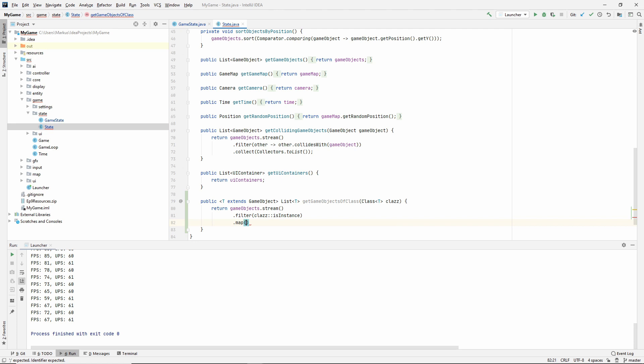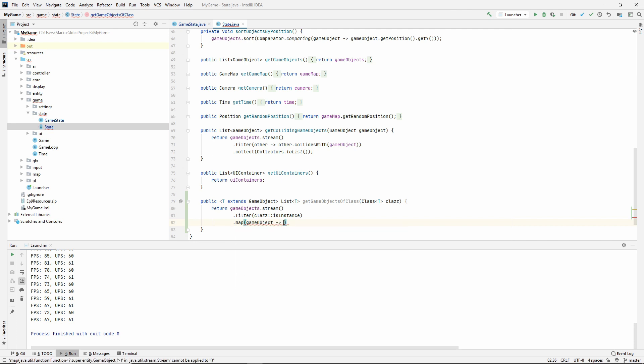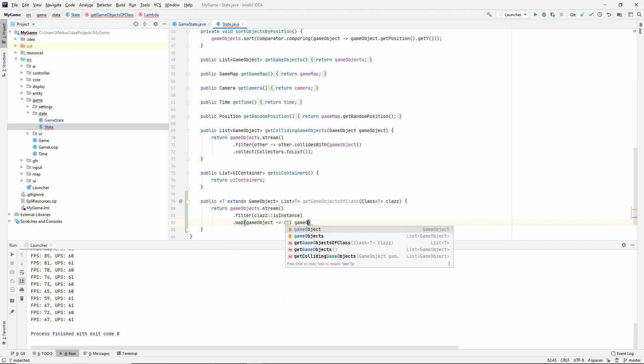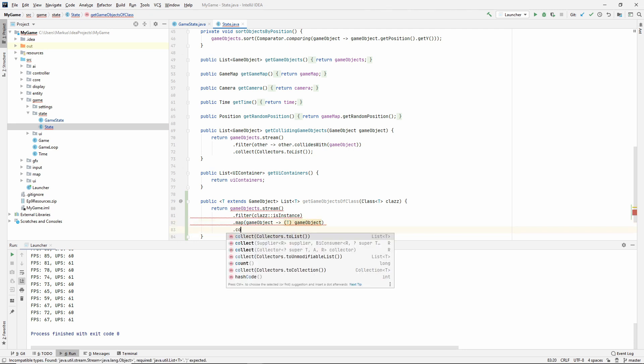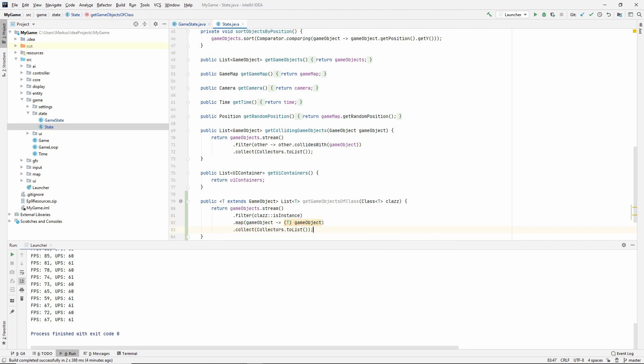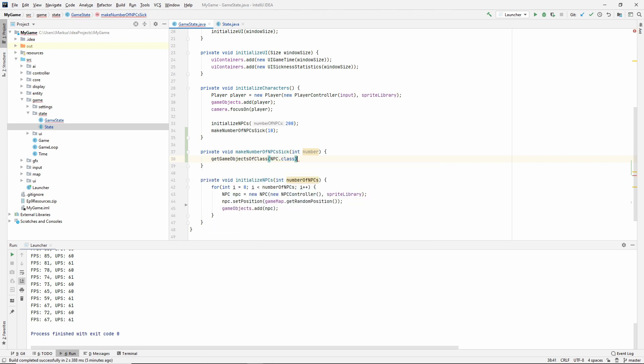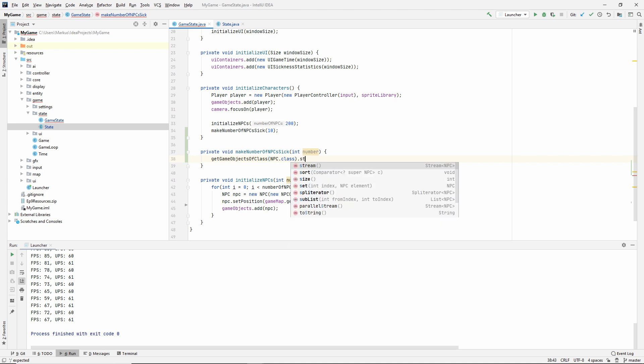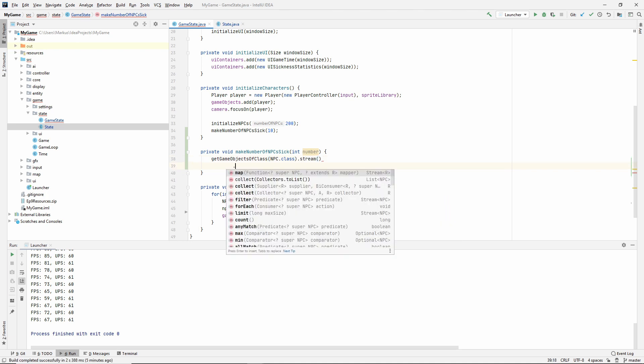Now we can just say getGameObjectsOfClass, NPC.class, and then do a stream. Now we already have a stream of NPCs. So now we only have to limit it to the number that we sent in, and then say forEach. These NPCs we want to make sick, so npc.addEffect new Sick.